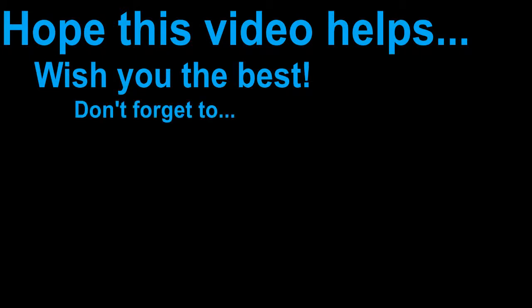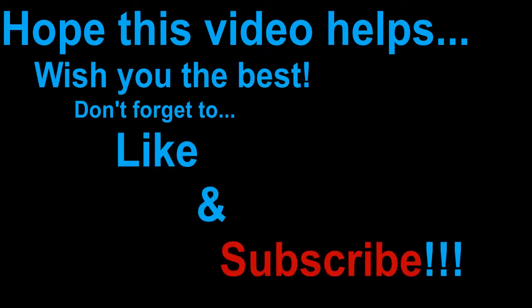Hope this video helps. Wish you the best. Don't forget to like and subscribe. Bye!